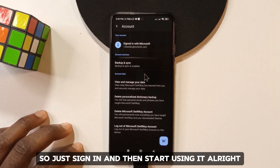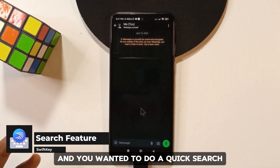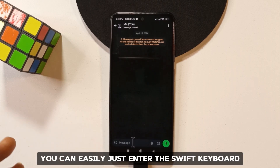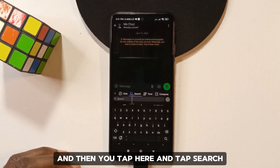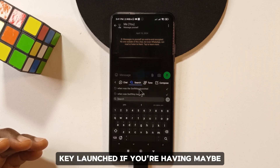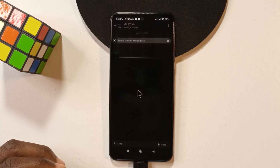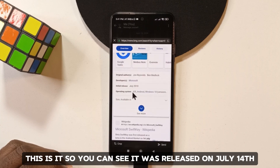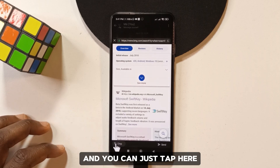Another thing I like with SwiftKey is that if you're chatting with someone and you want to do a quick Google search, you don't have to leave the conversation. You can just open the SwiftKey keyboard, tap search, and search for anything you want. For example, I searched 'when was SwiftKey launched' — great for settling arguments or fact-checking mid-conversation. It was released on the 14th of July 2010.